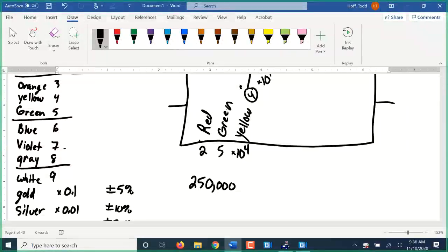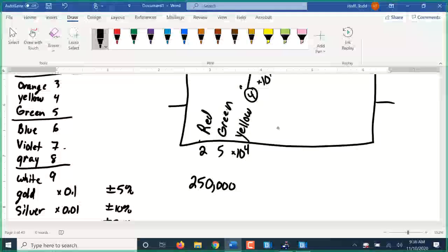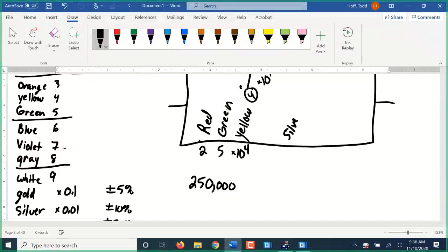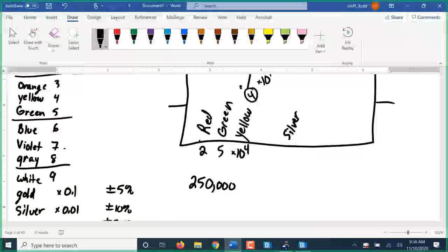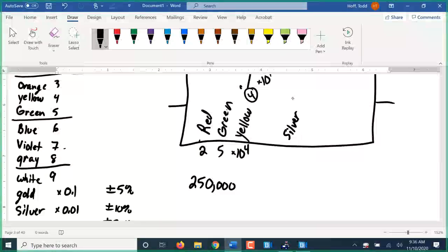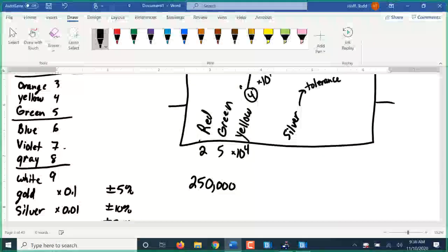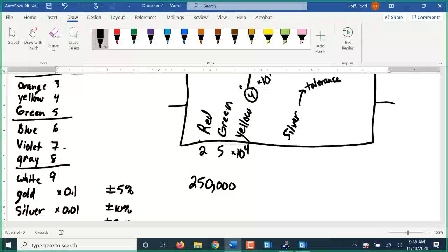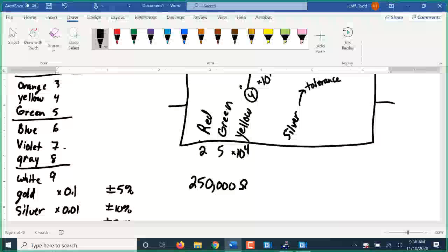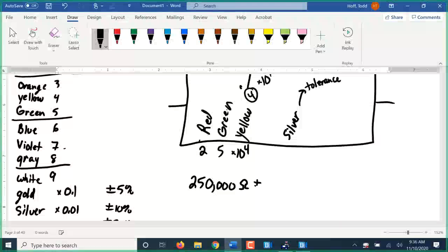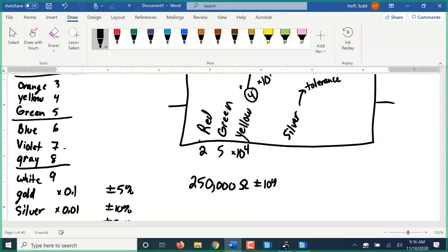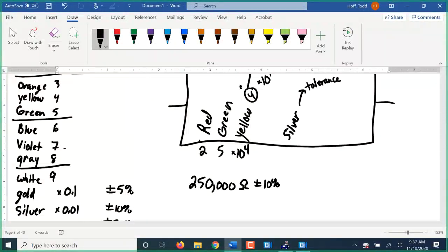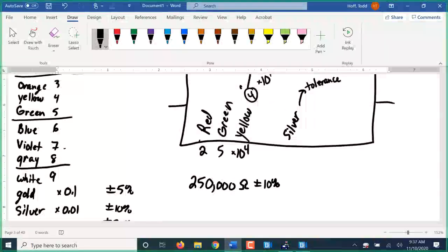And then if there is a fourth band, it's usually a little bit spaced, there's a little bit extra space to the fourth band. That is a tolerance band. Silver is plus or minus ten percent. So that resistor, if you follow the color code, is saying 250,000 ohms plus or minus ten percent.